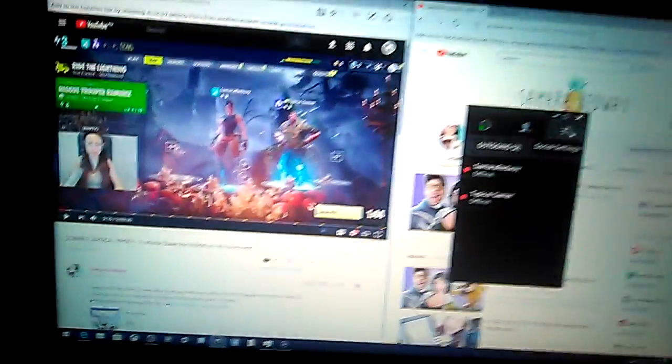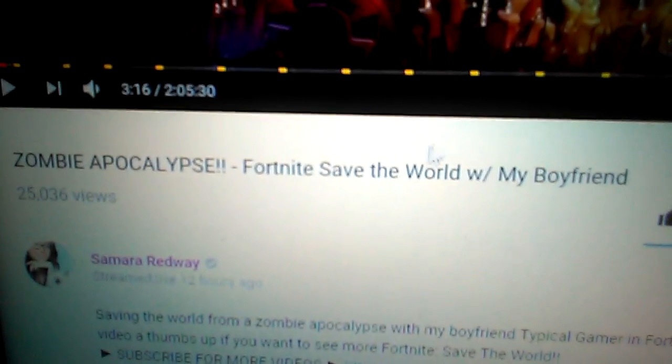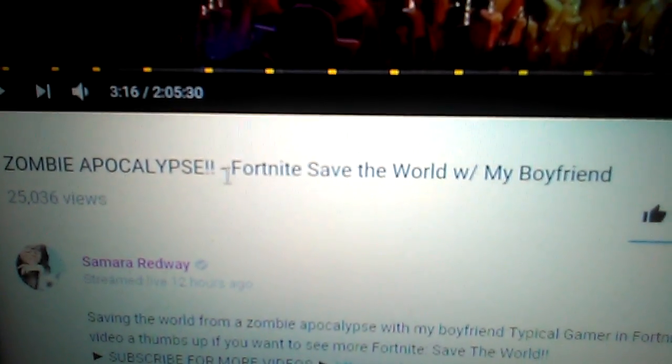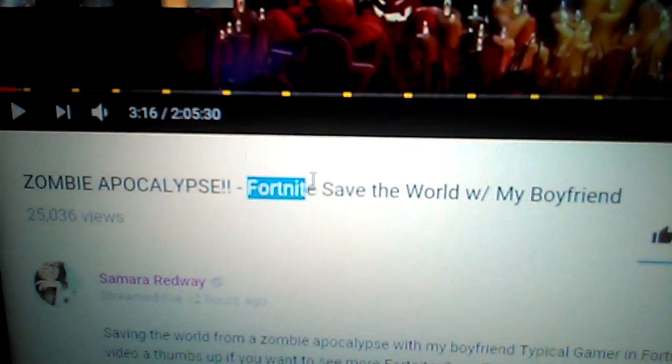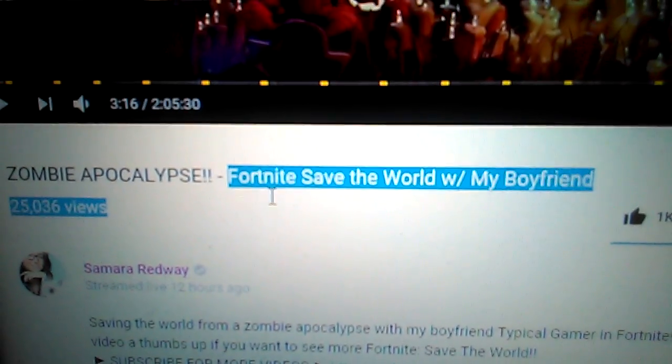Yo guys, you know how everyone just plays this game? Well, I just got it. You know how everyone plays that game there?